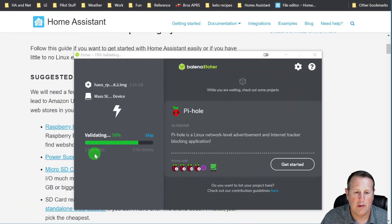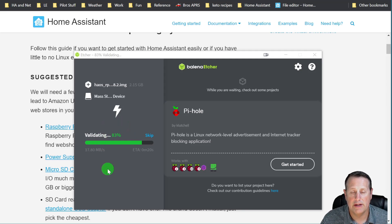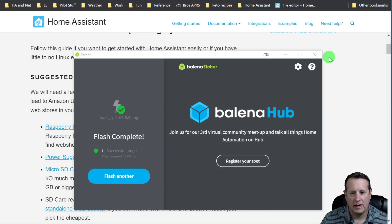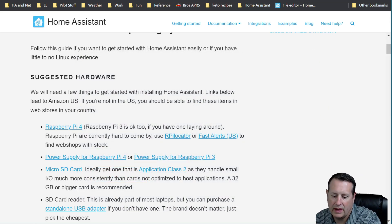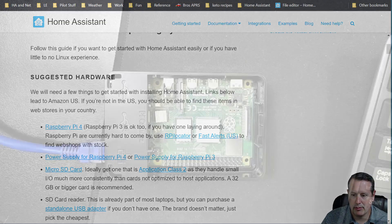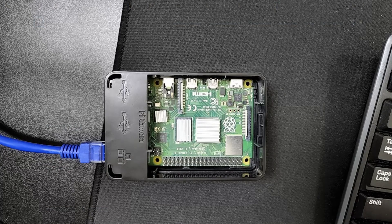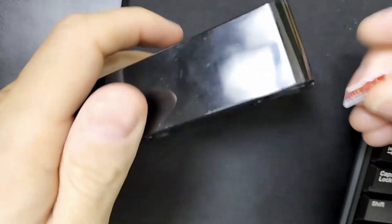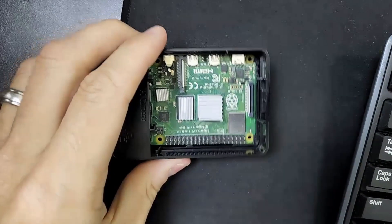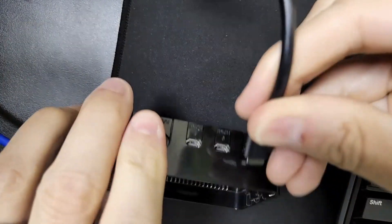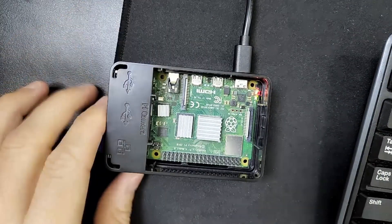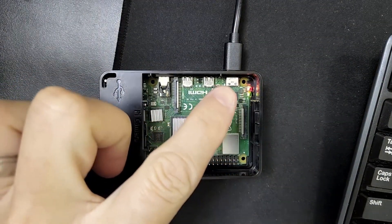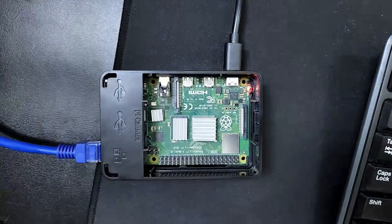You can see that we're validating. We're almost through the validation process. Once the validating is done and it comes back good, then our image has been written and we're good to go. So flash is complete. You have one successful target. We can go ahead and close out of Balena Etcher. Now I'm going to pull the SD card out of my PC and I'm going to go ahead and put it into my Raspberry Pi here. It just goes in, obviously, in the same spot you probably took it out of whenever you had the failure. We're going to plug it in, give it some power here.